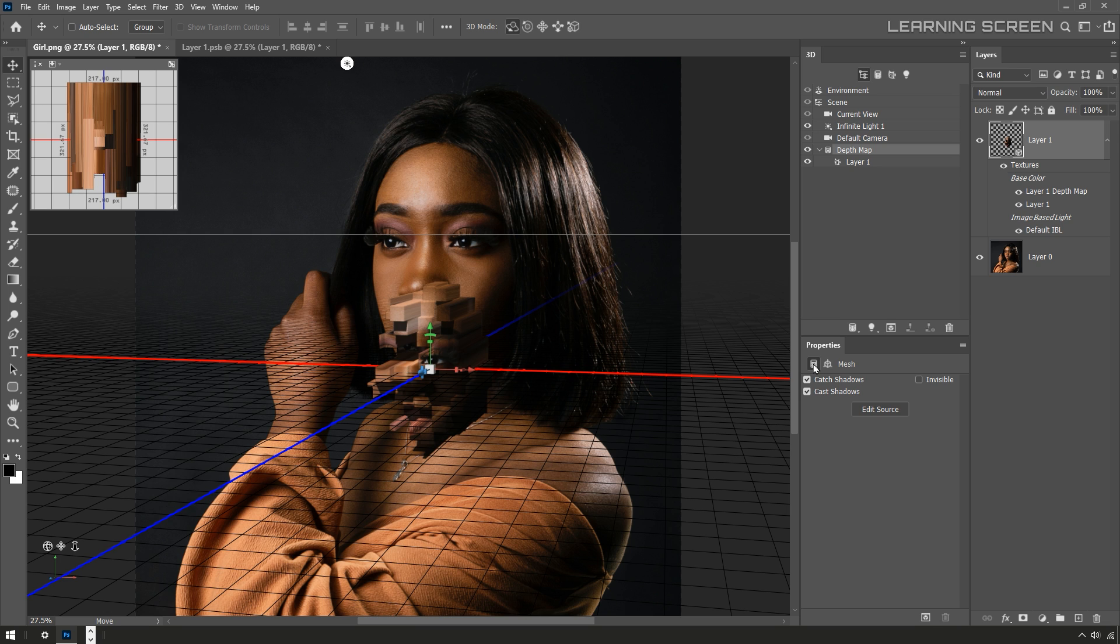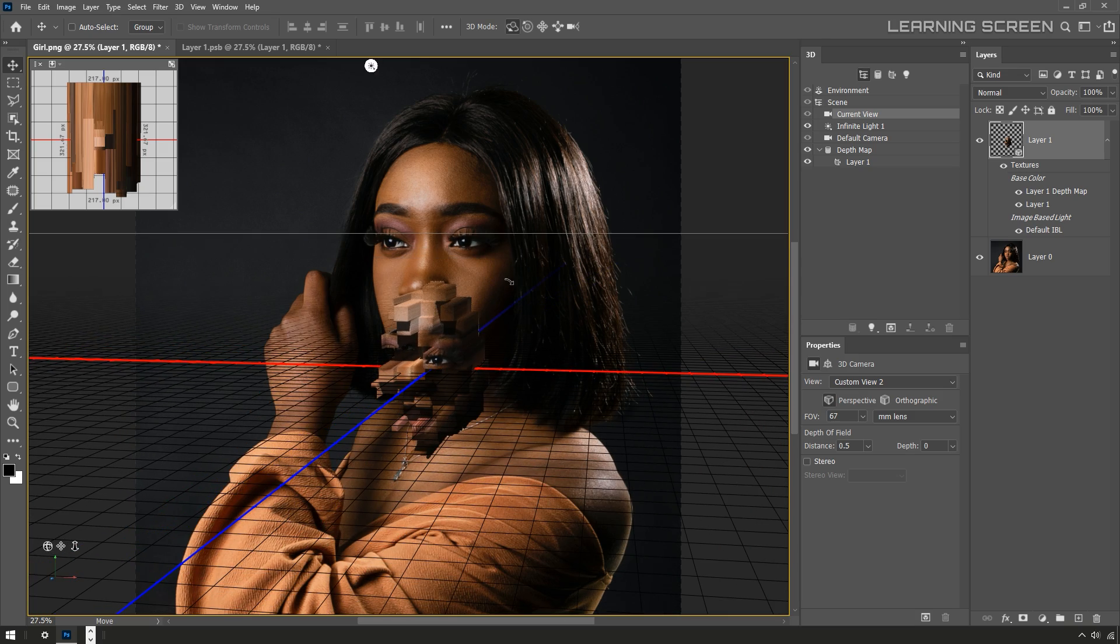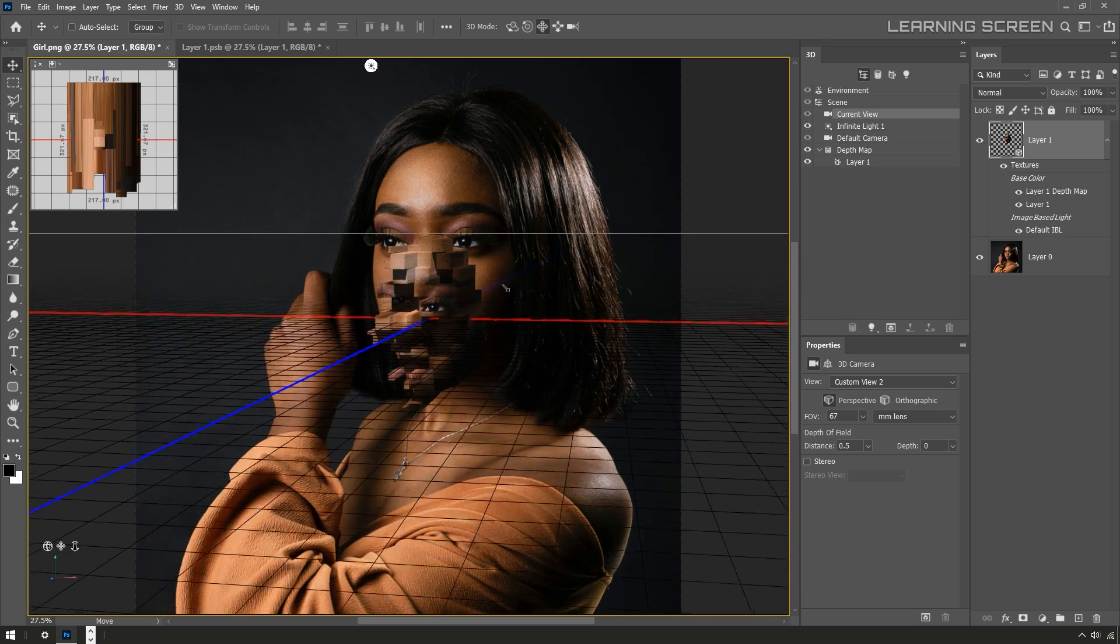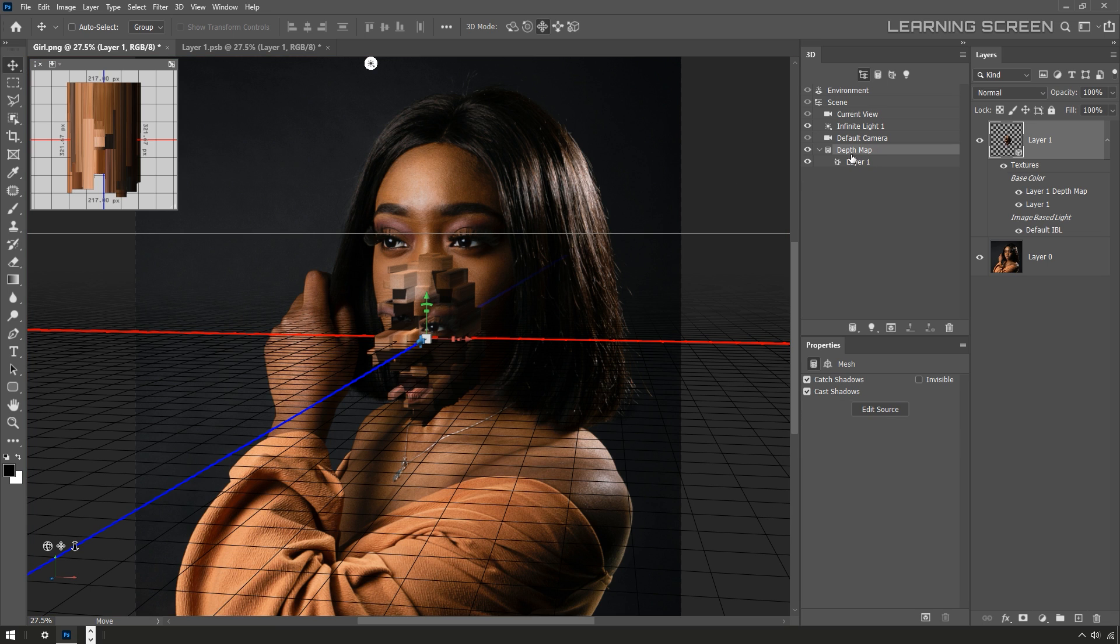All right, I'm going to go ahead and line this up a little bit better. I prefer not to rotate the 3D object but instead select the camera and drag that around to line things up a little better. That way I'm not rotating the object, so if I want to adjust the position of the actual 3D object by going and selecting the depth map.